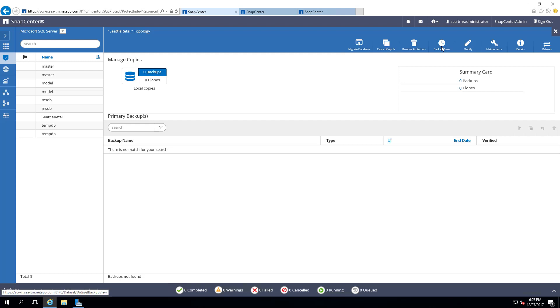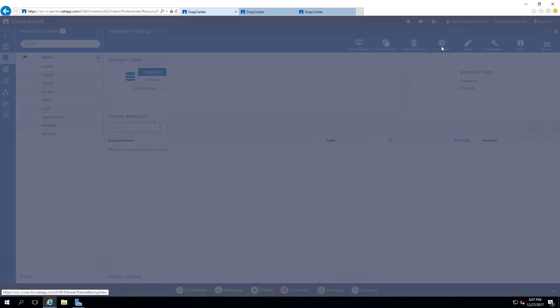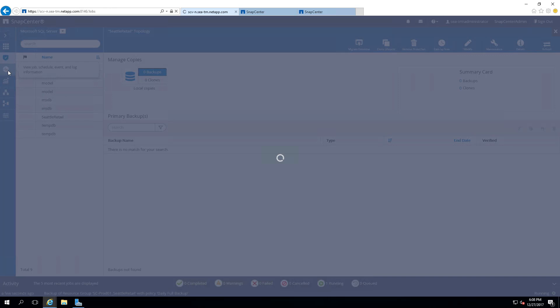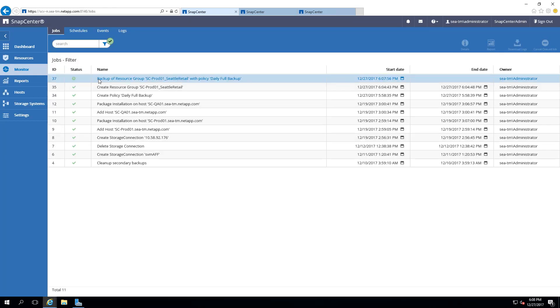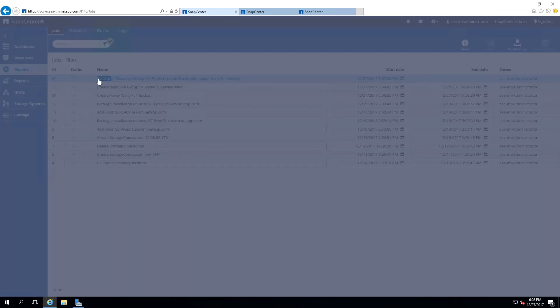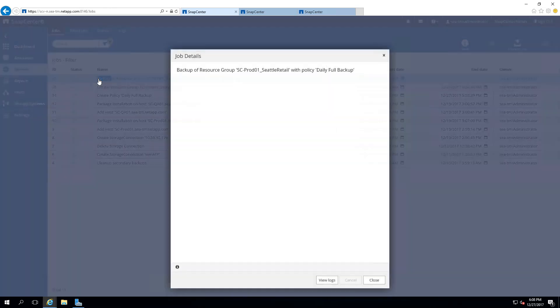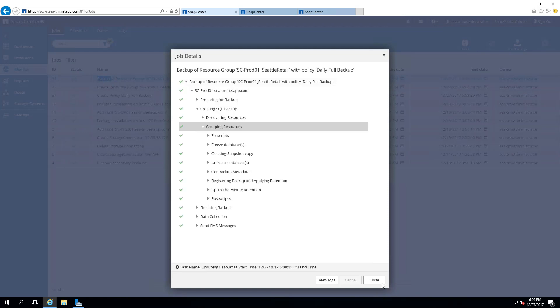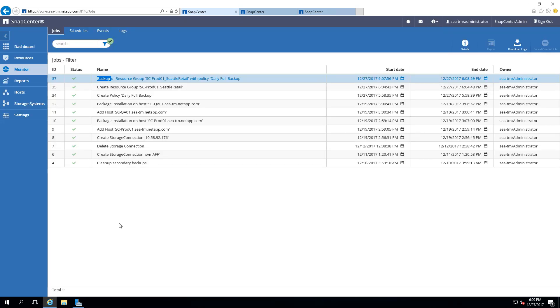We will now create a backup by selecting the Backup Now icon. Backup has been started. You can monitor the backup by selecting the Monitor icon, and then selecting the Job Detail by double-clicking the Job. The backup is now completed.